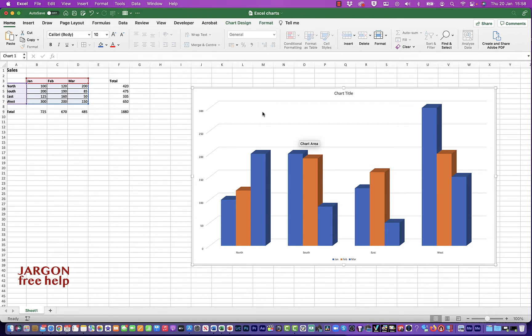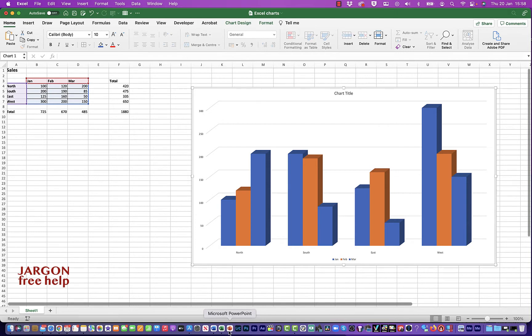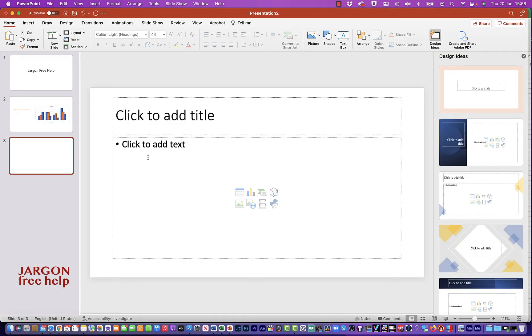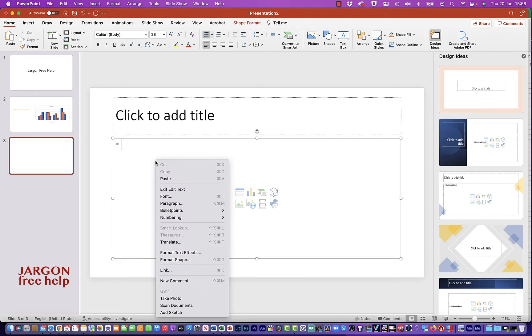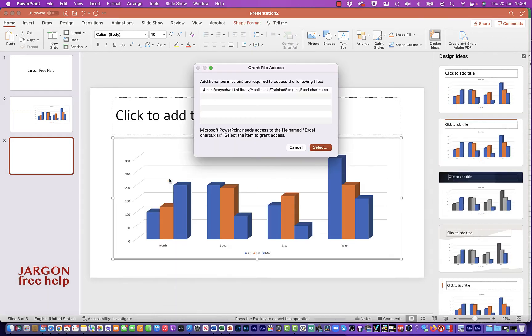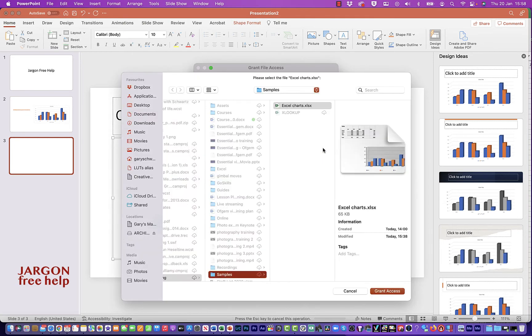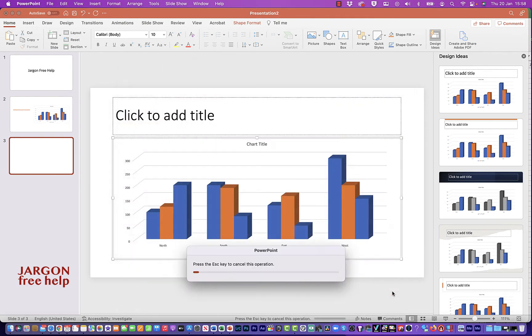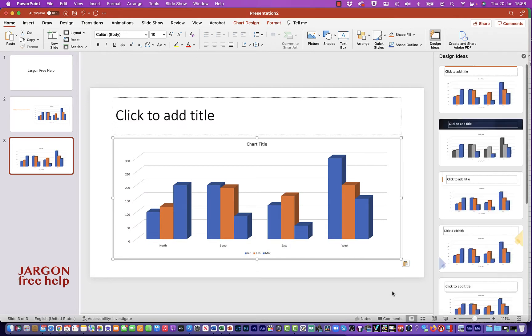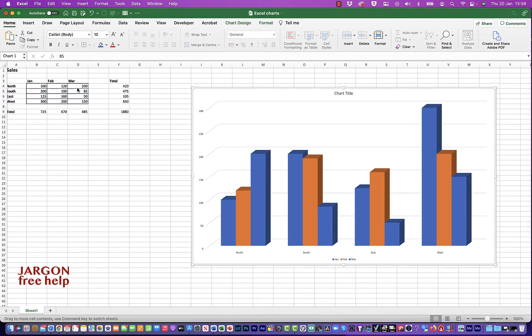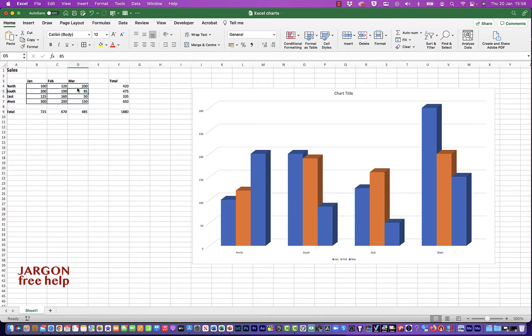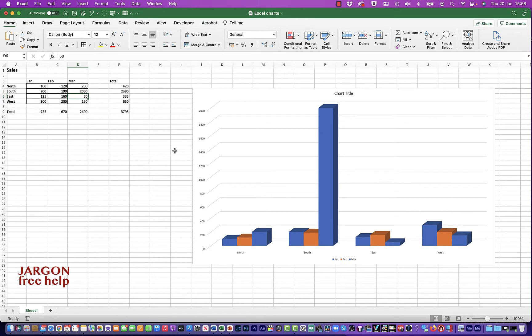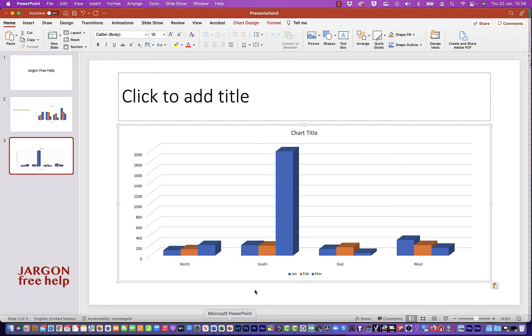All I now need to do is go over to PowerPoint. We'll start in PowerPoint and you can now just right-click and choose Paste. And in this case it's popping up with the option to give additional permissions to access the following files. I'm going to choose Select, and it's taken me to that file and I'm going to click on Grant Access. Because now if I go back to Excel and I make that change, let's go back now to PowerPoint and you'll see it has changed here as well.